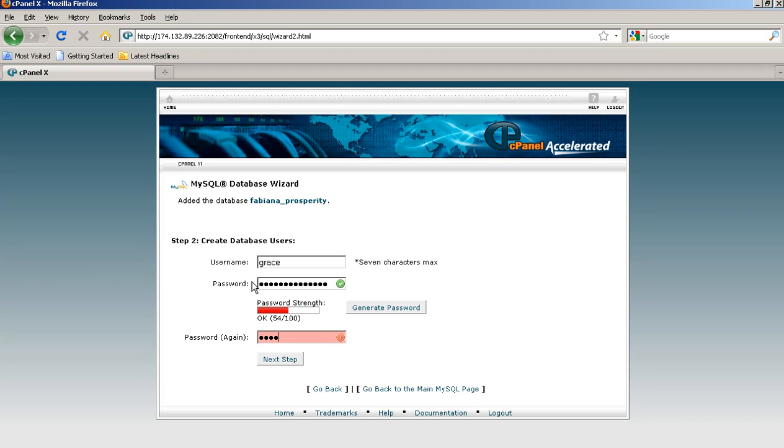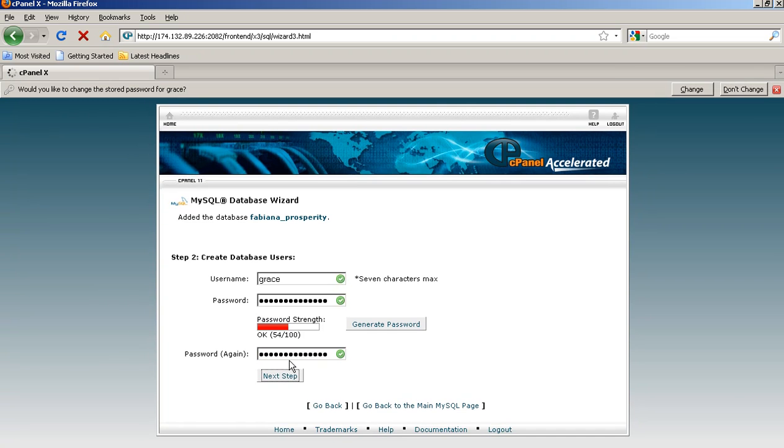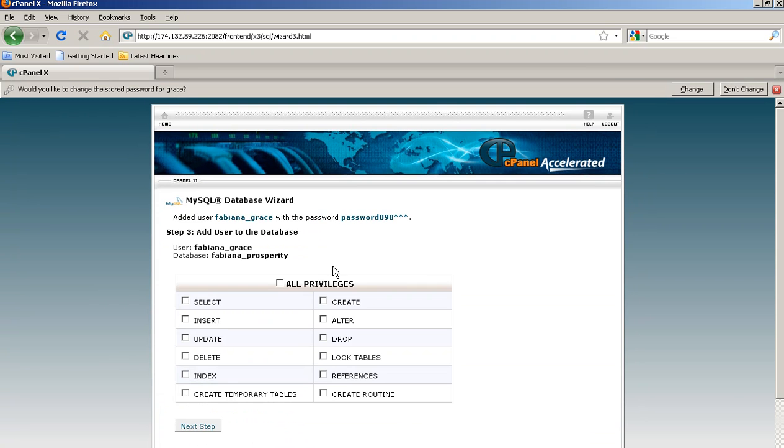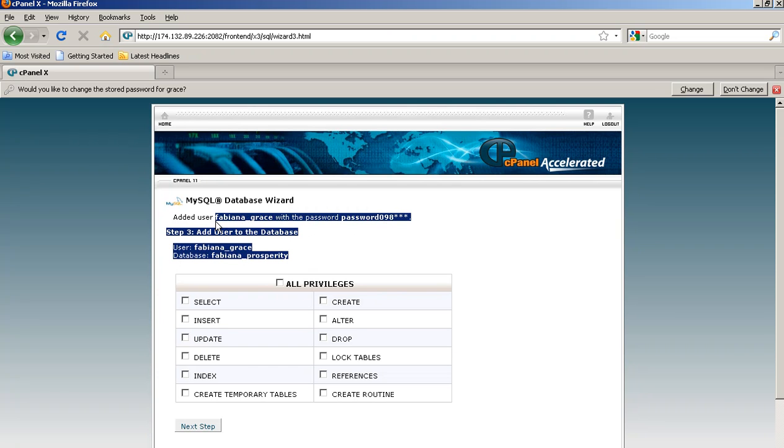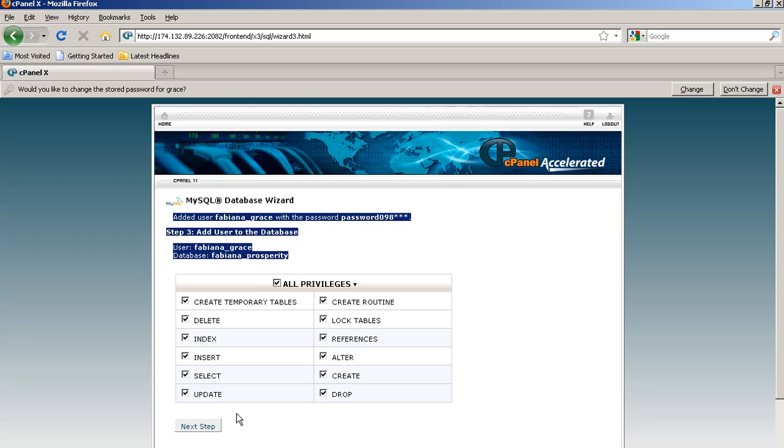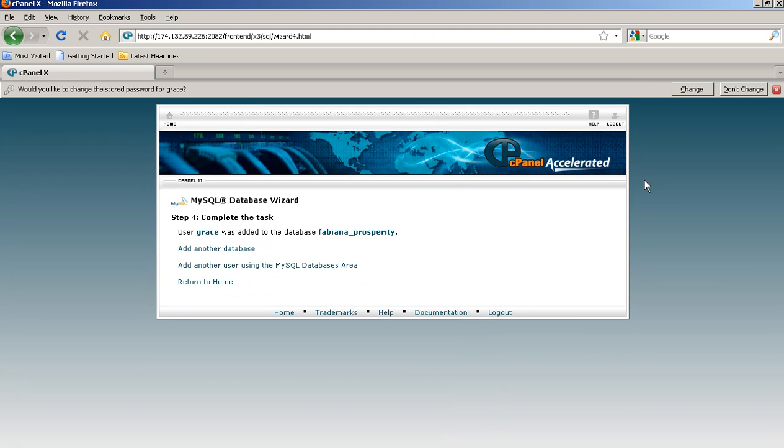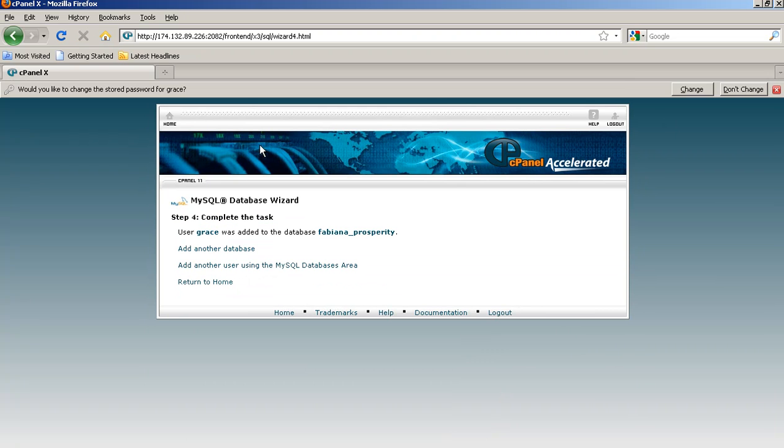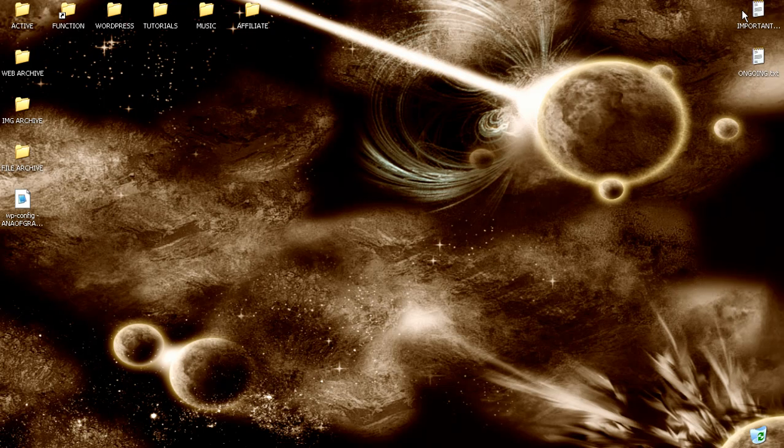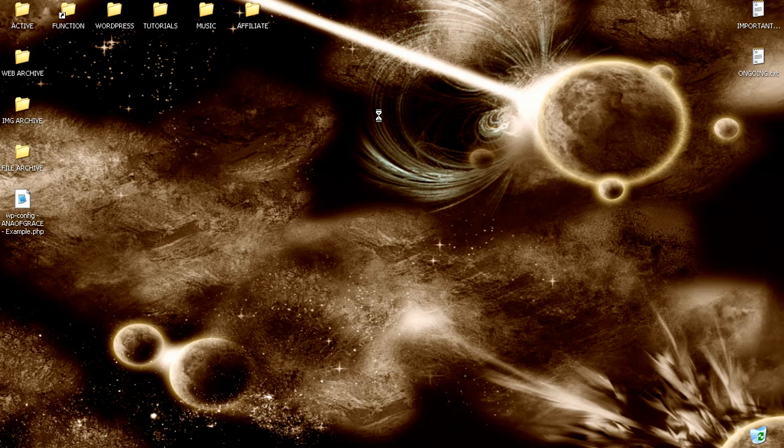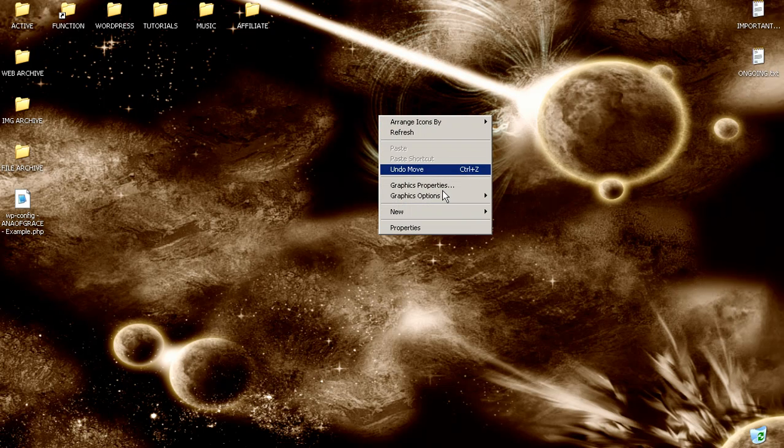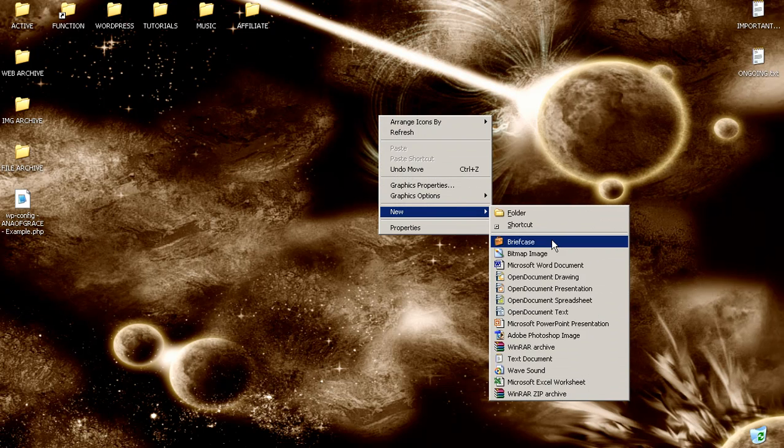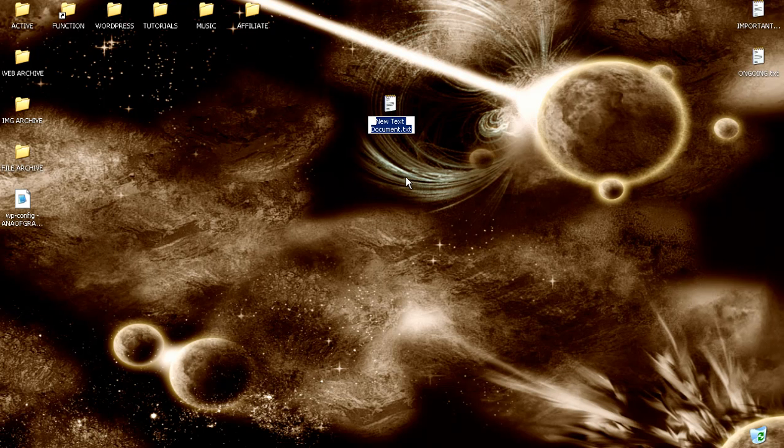Of course, your password doesn't like it, but I don't care right now. Make sure you copy this information into a file. And I always right-click and go grab a text document.